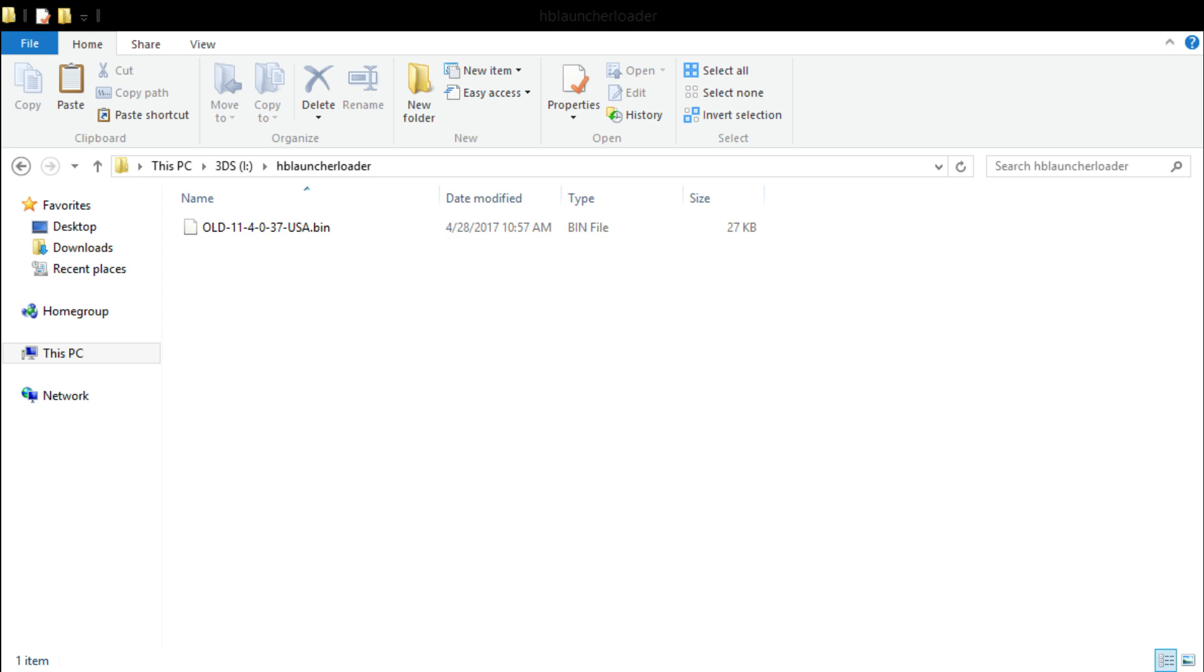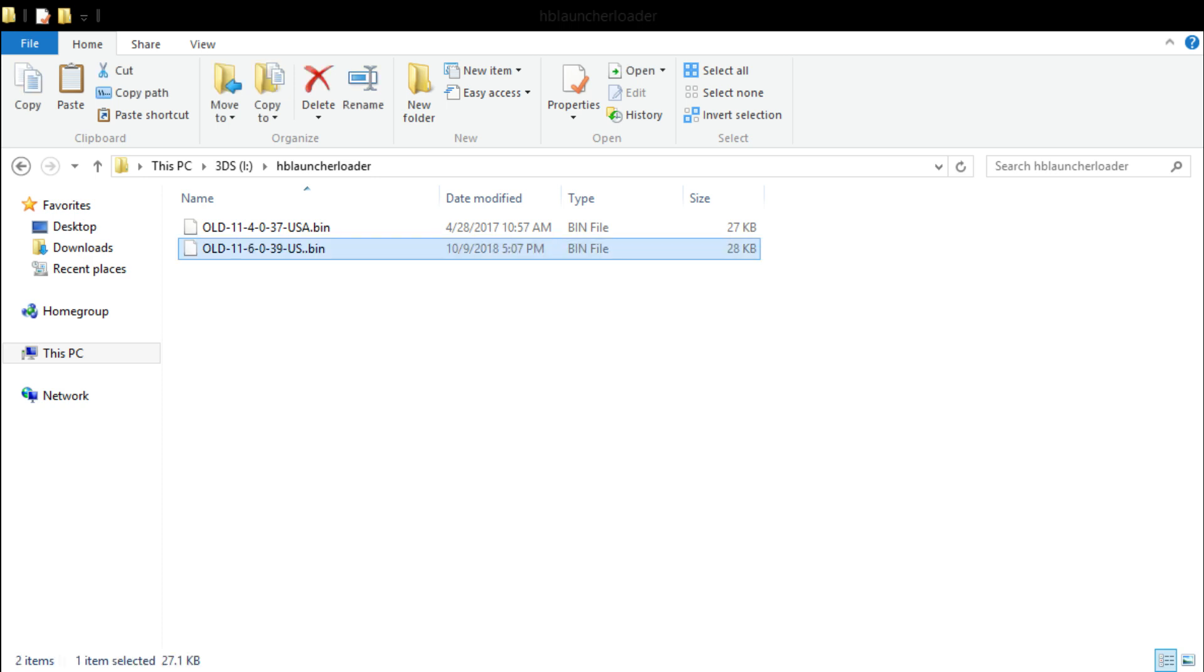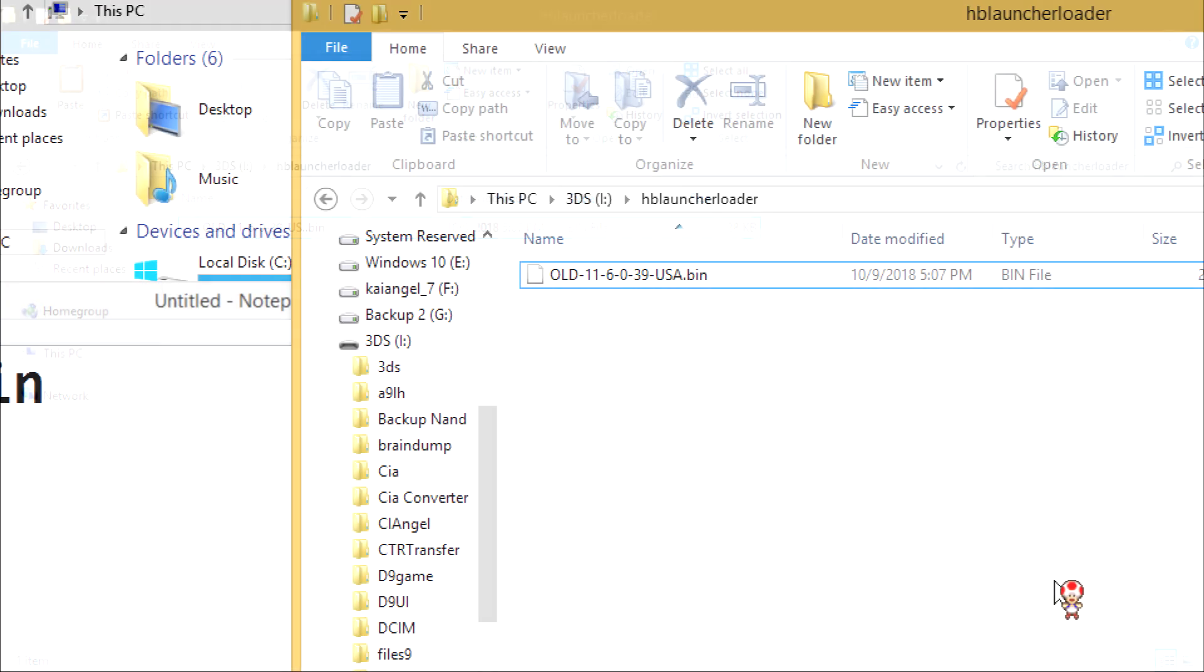Delete any old bins you may have had in homebrew launcher before. Once you do that you're done here, you're gonna go back to the root of your SD card once again.